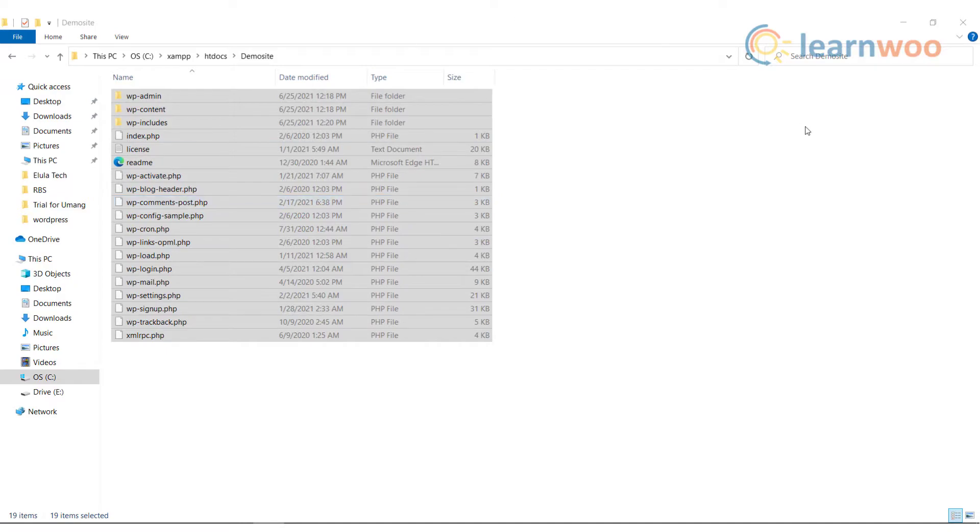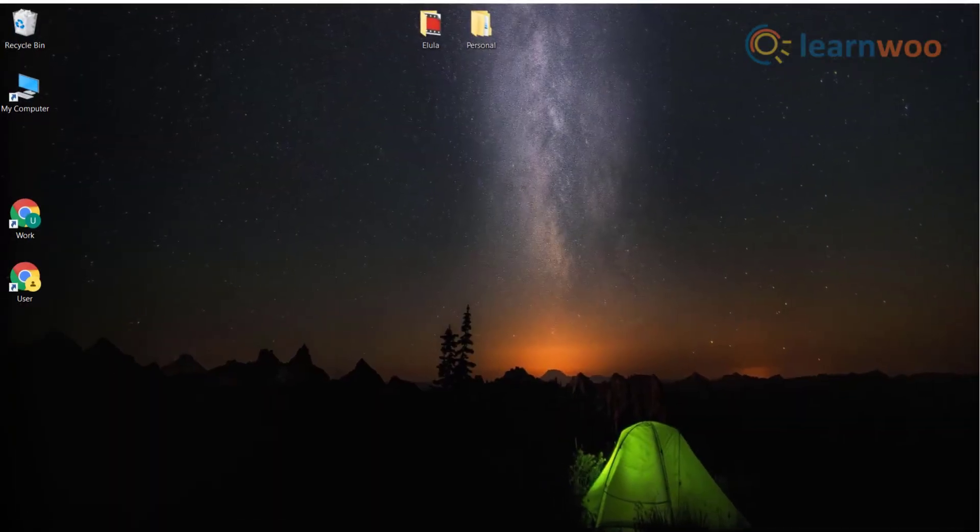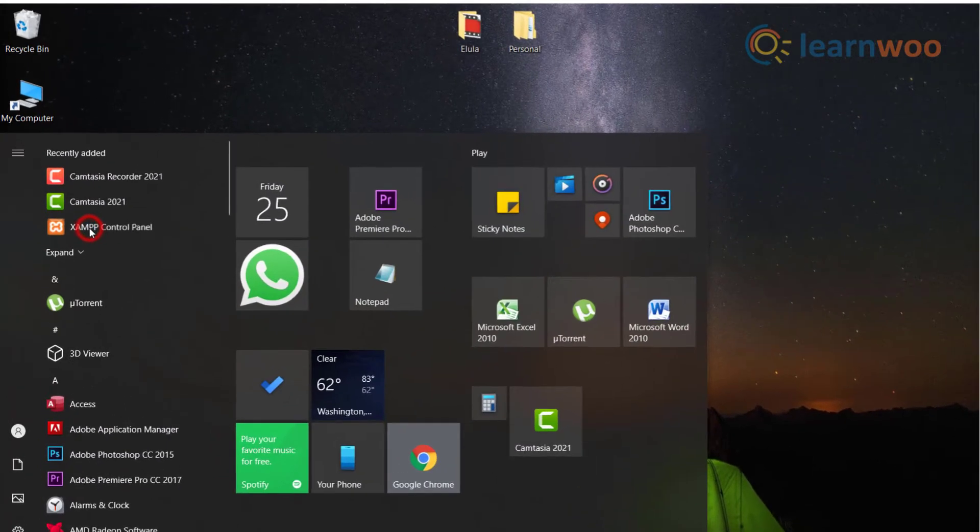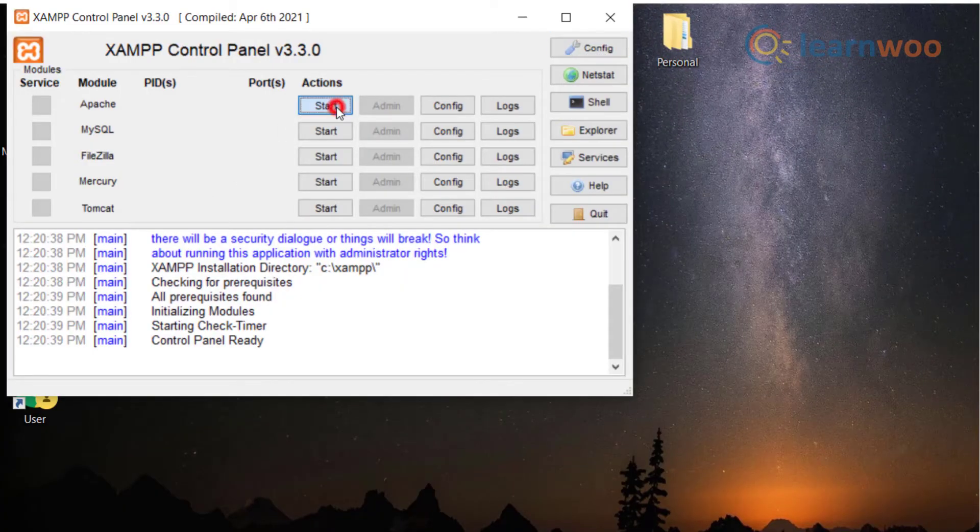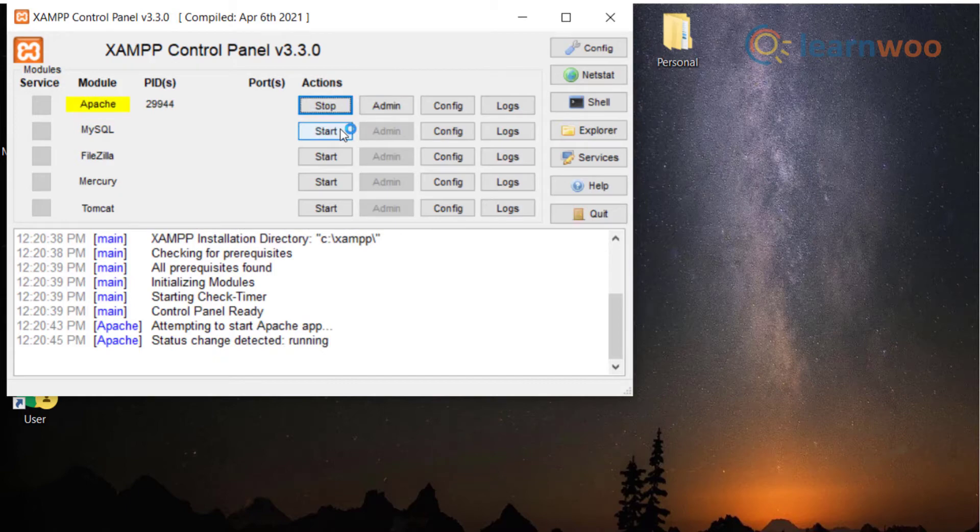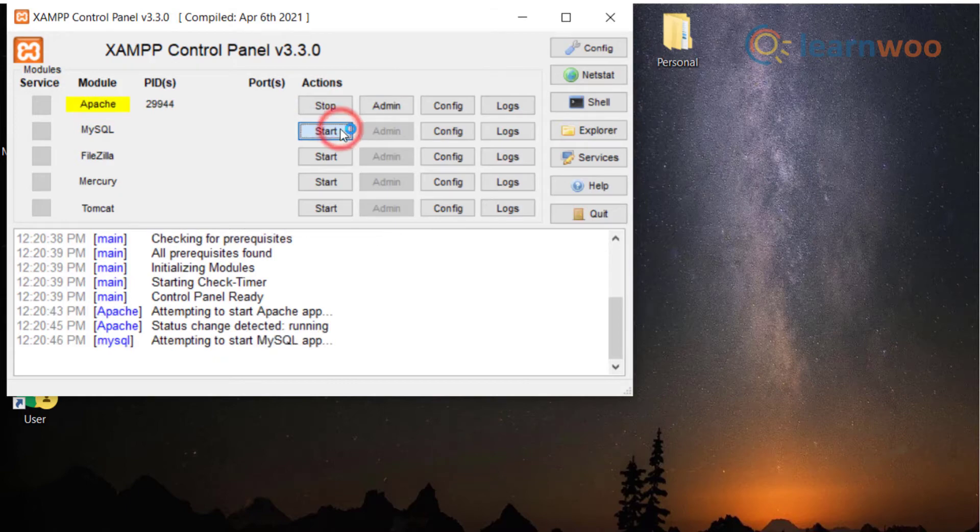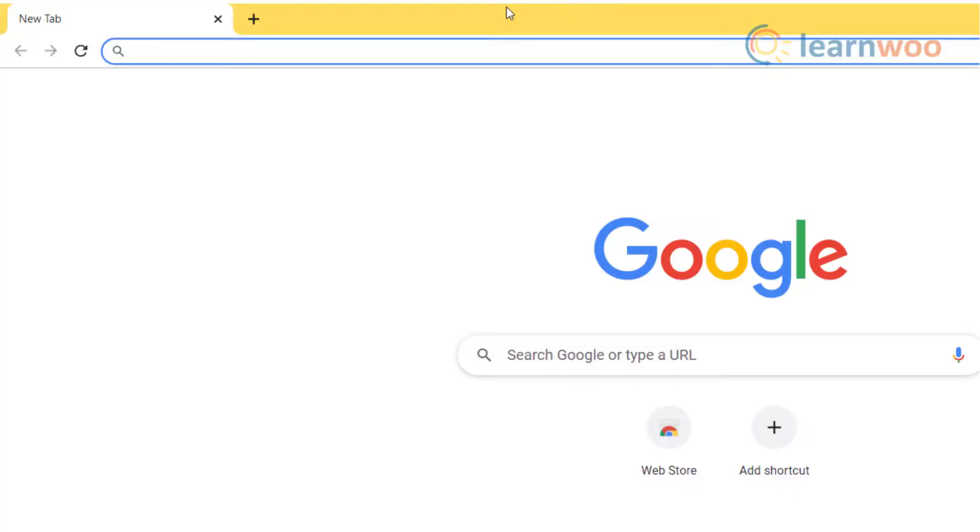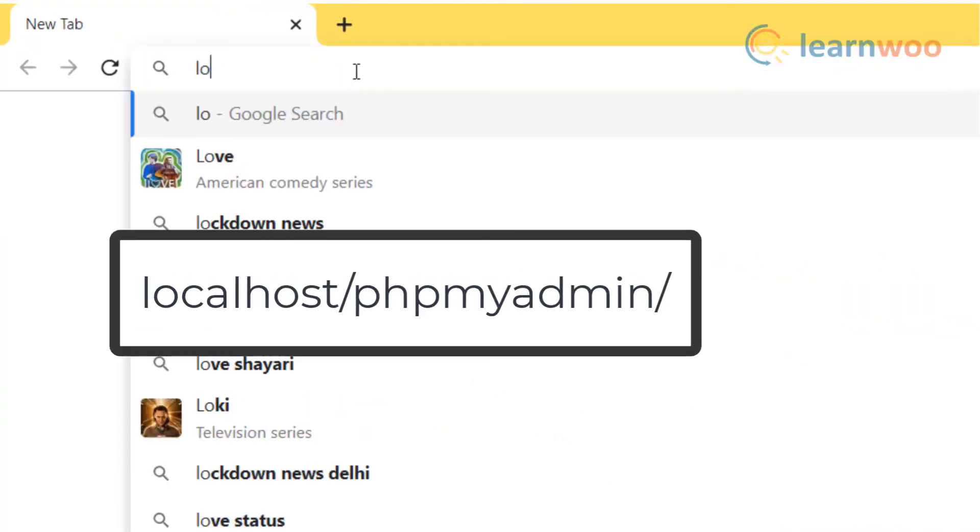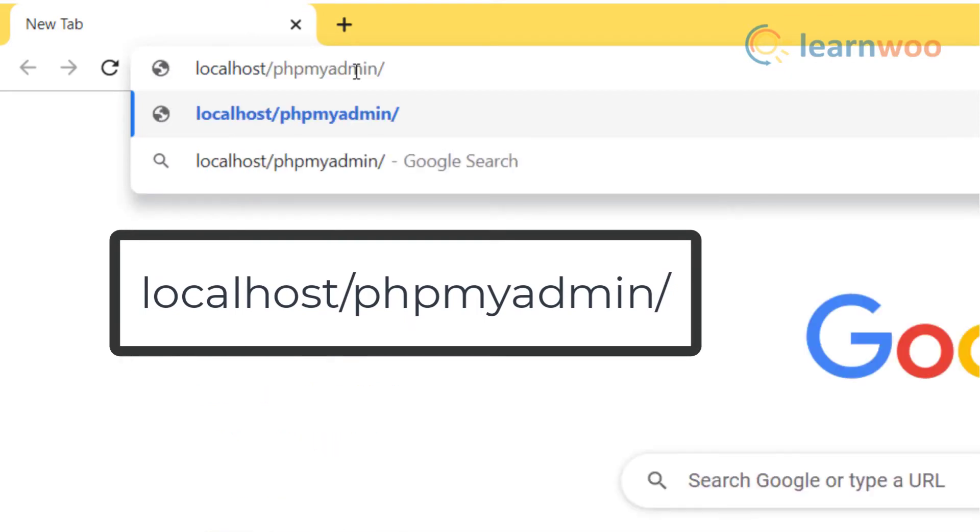When you are done, close the folder, go to the start menu, and open the XAMPP control panel. Here you need to activate Apache and MySQL modules to run WordPress on localhost. Now go to your web browser and type localhost/phpmyadmin and press enter.